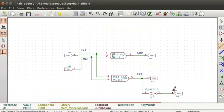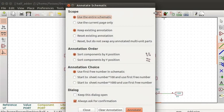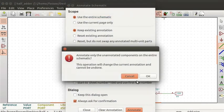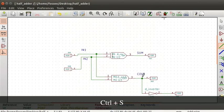Port unit E will be pin 5 of the component schematic. Now we will annotate the schematic. Click on the Annotate schematic components icon from the top toolbar. Keep the default settings and click on the Annotate button. Click on the OK button. Press Ctrl+S to save the schematic.